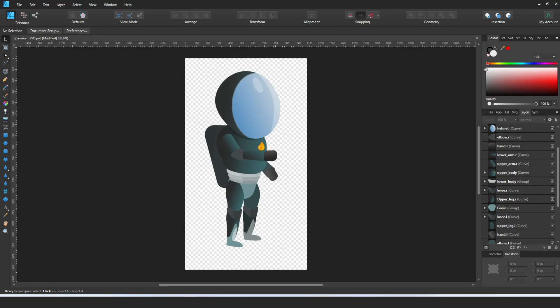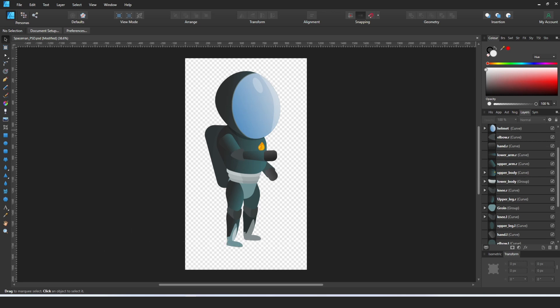Hi guys, welcome back to another video. So if you're like me and you got fed up of the Adobe subscription-based plans and decided to take a walk on the wild side with Affinity Designer and Affinity Photo...